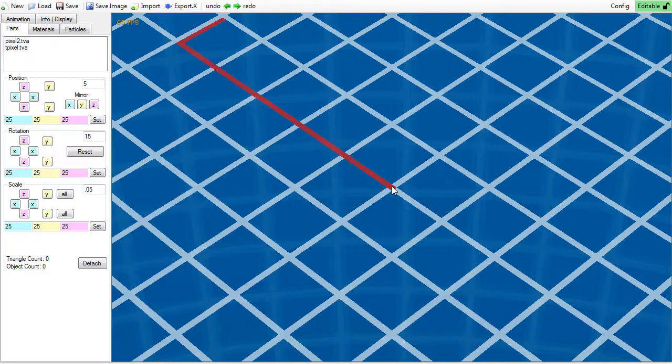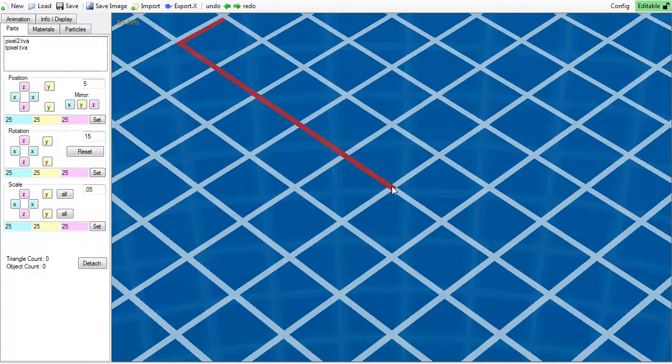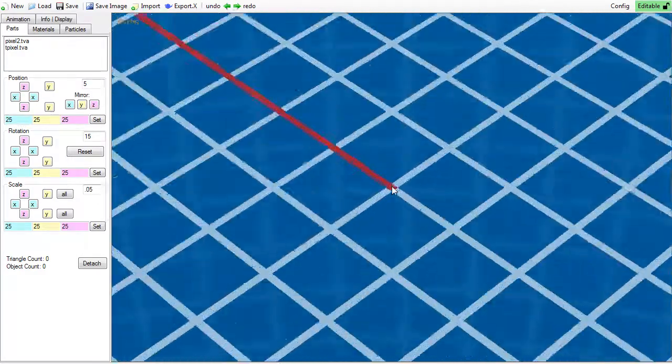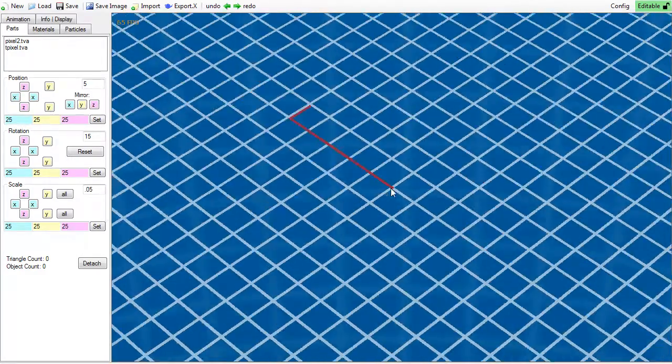Zooming out is done with the mouse wheel, but if you don't have one, you can also use page up and page down on your keyboard.